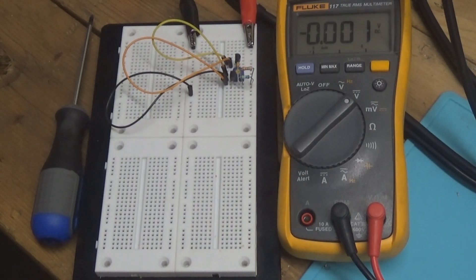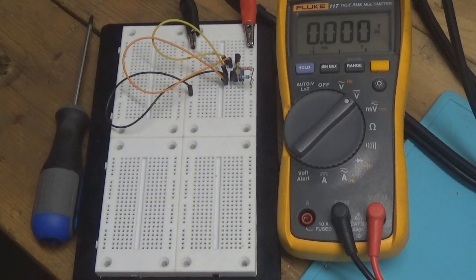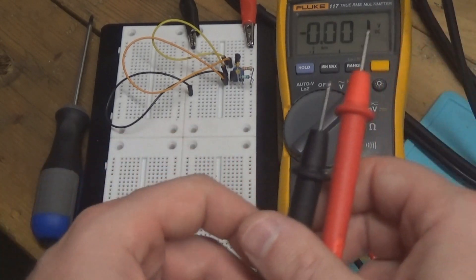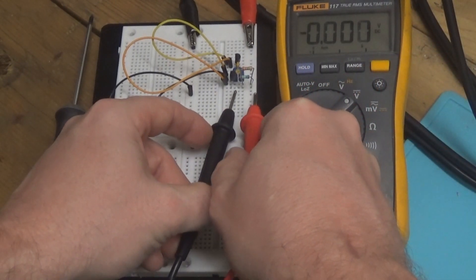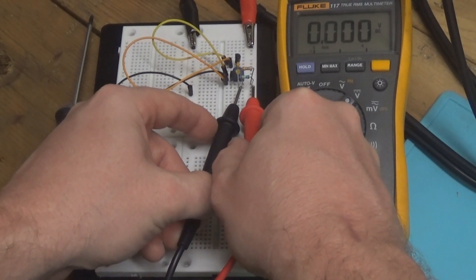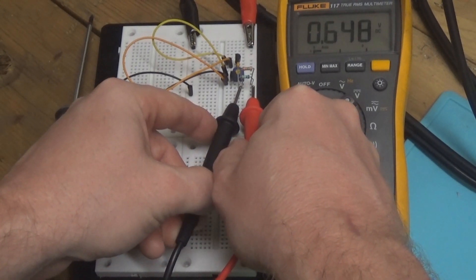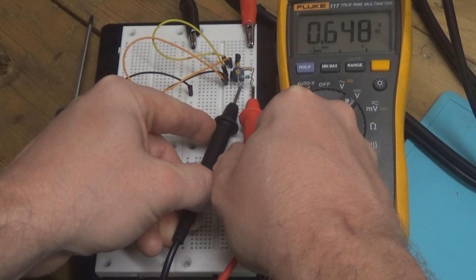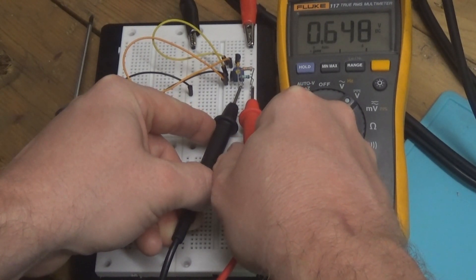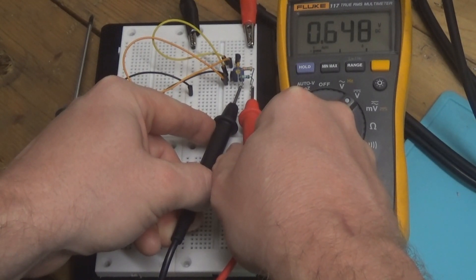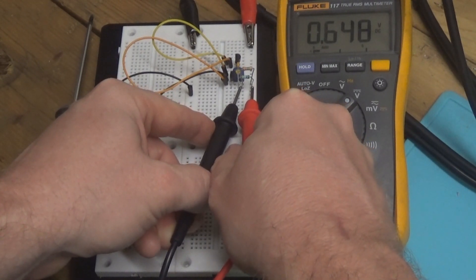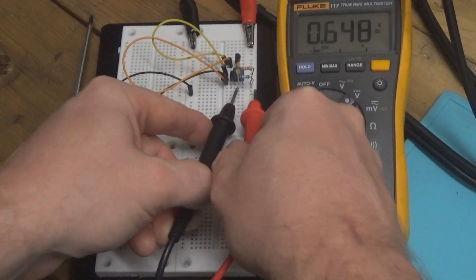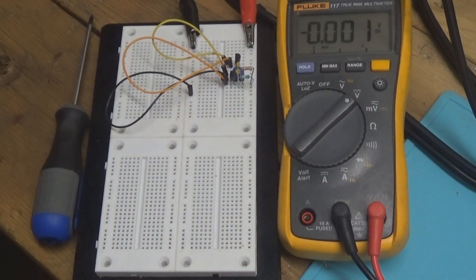So if we get a value of 1 volt then that means it's 100 gain. So let's take a measurement right now and we get 0.648 volts. So 648 millivolts which will basically give us a gain of 64.4.